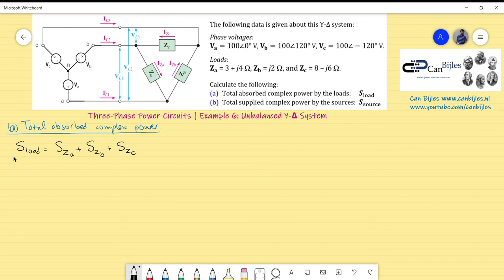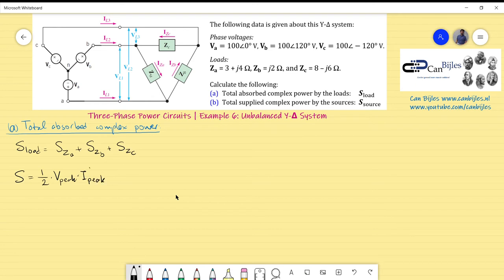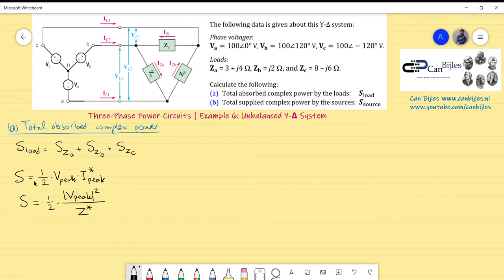The formulas for calculating apparent power for each load include: S = (1/2) × V_peak × I_peak* (complex conjugate of peak current), or alternatively S = (1/2) × |V_peak|² / Z* (using the complex conjugate of impedance). We choose based on the situation. First, we determine the load voltage for each element — VL1 for Za, VL2 for Zb, and VL3 for Zc — which are of course line voltages.